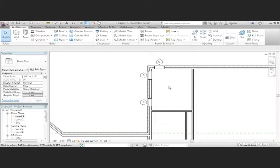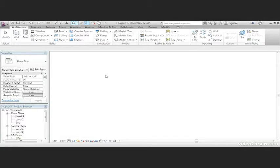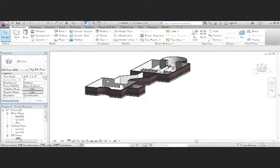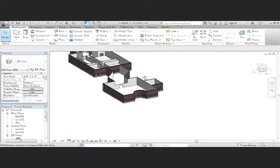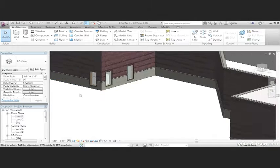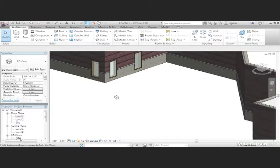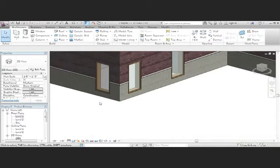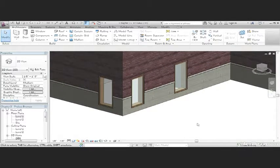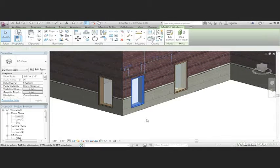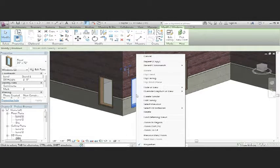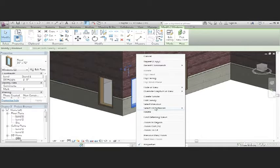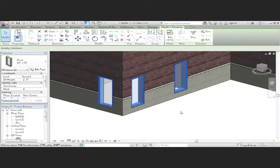Now, let's look at how our windows look from the outside. On the Quick Access Toolbar, click the default 3D view. Hold down the Shift key and the Wheel key, and let's wheel around until we see our windows. The windows seem a little low, so what I'd like to do is select one of the windows, right-click, select All Instances in Entire Project.